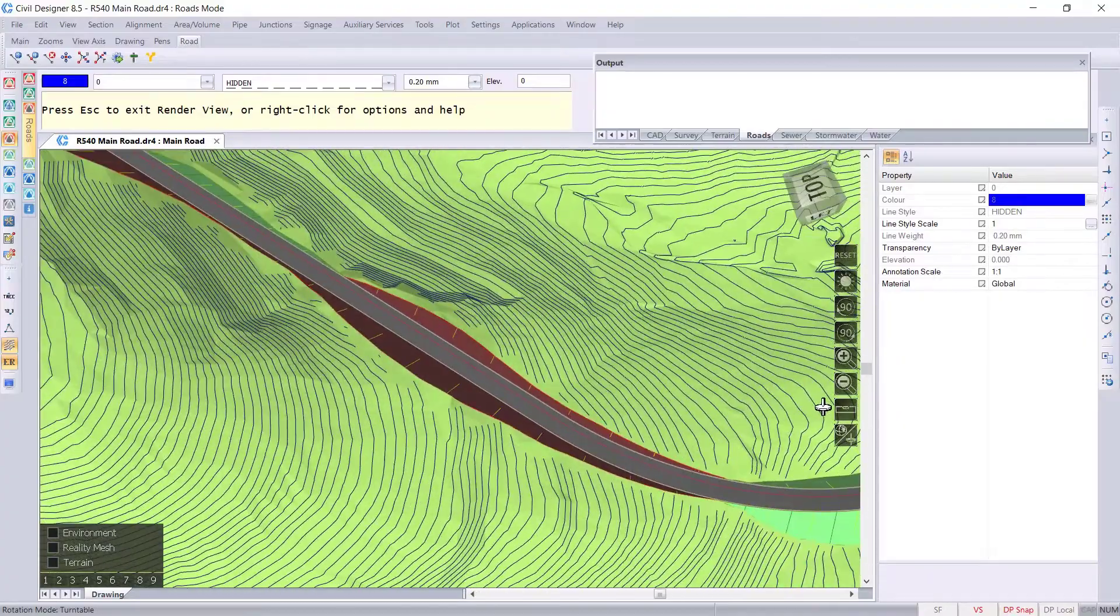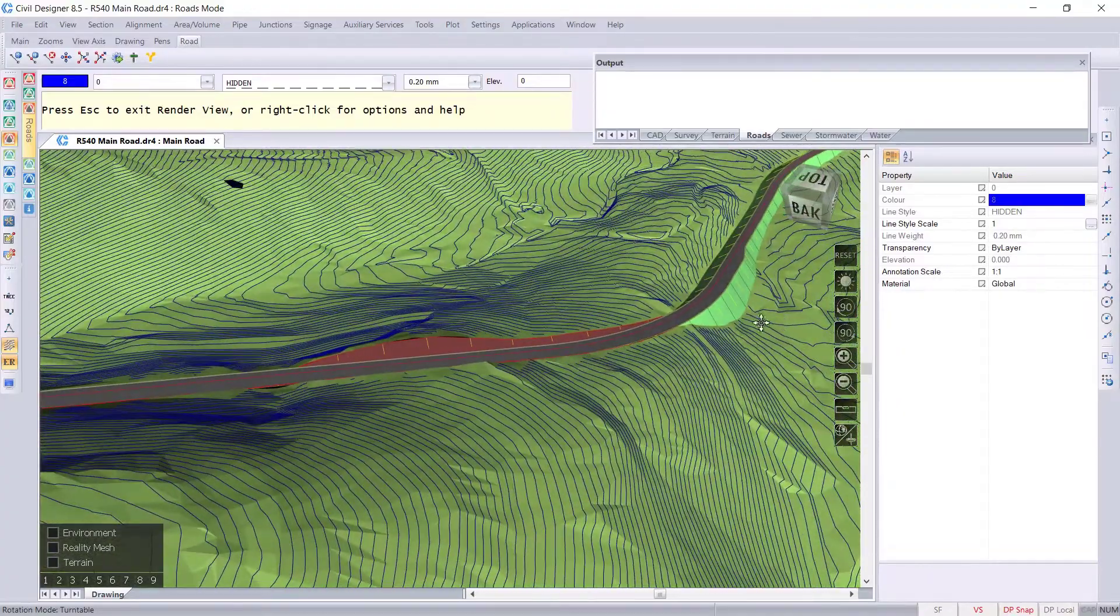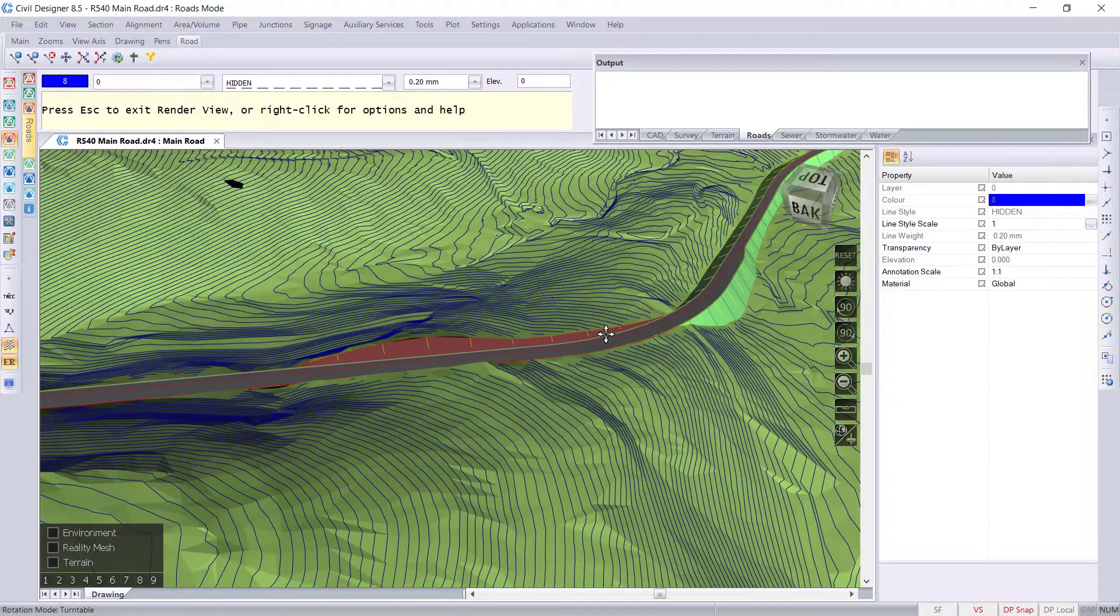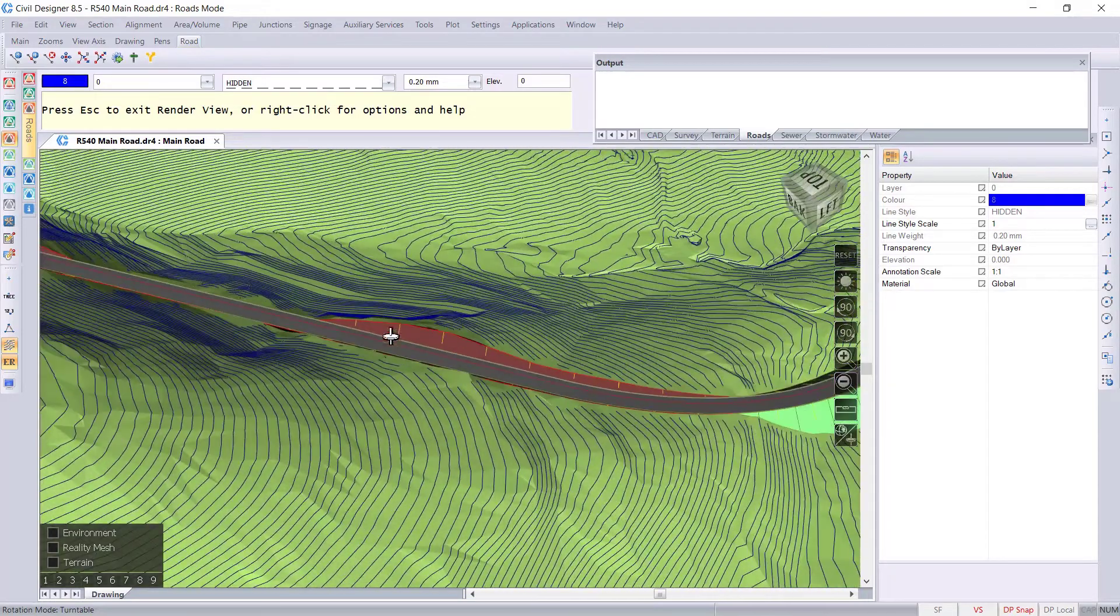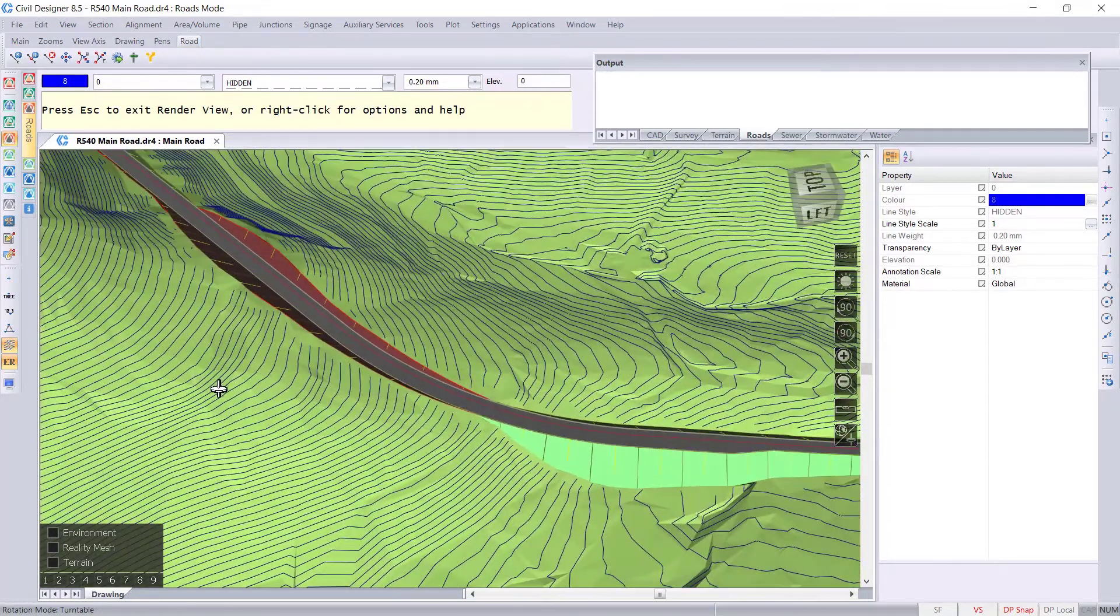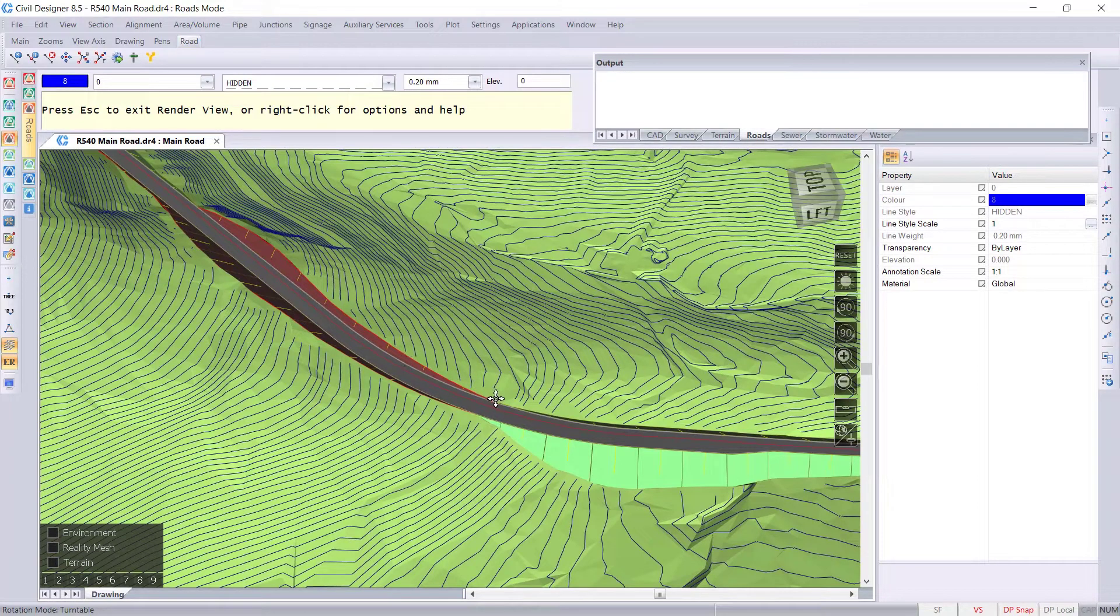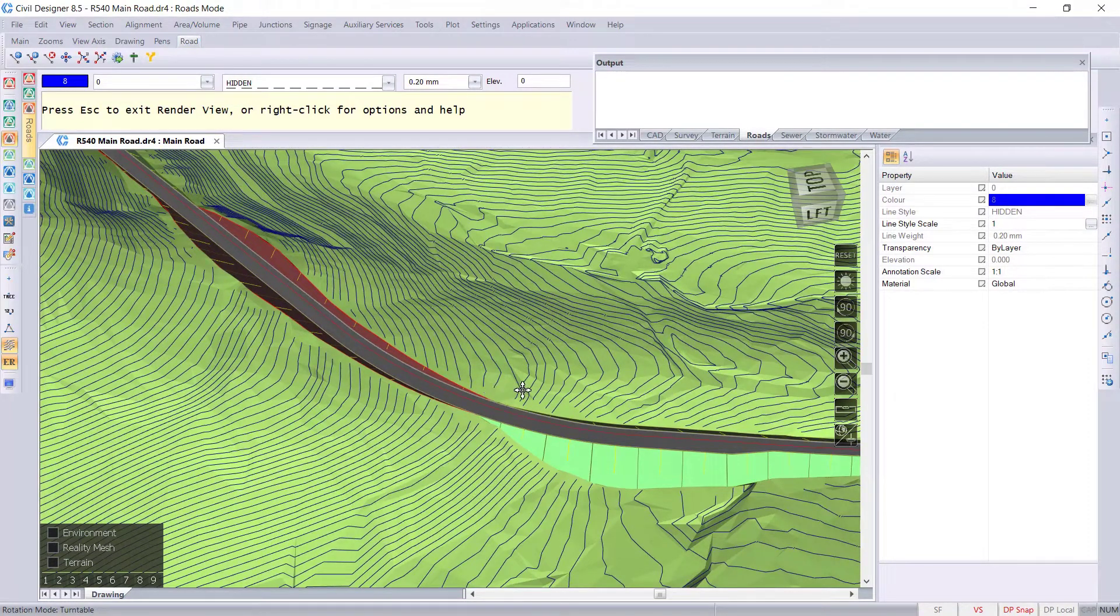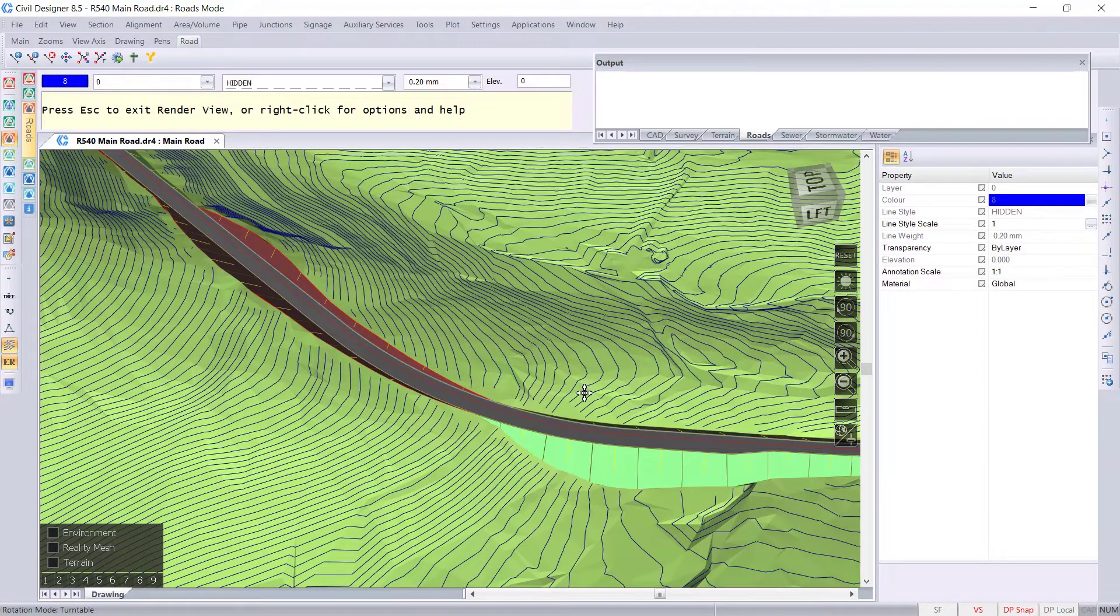We can put in a drain along this edge here. If you're wanting to do a drain where it's going to be in the cut and then continue through a fill area, then you would need to put it in the compulsory of the template.